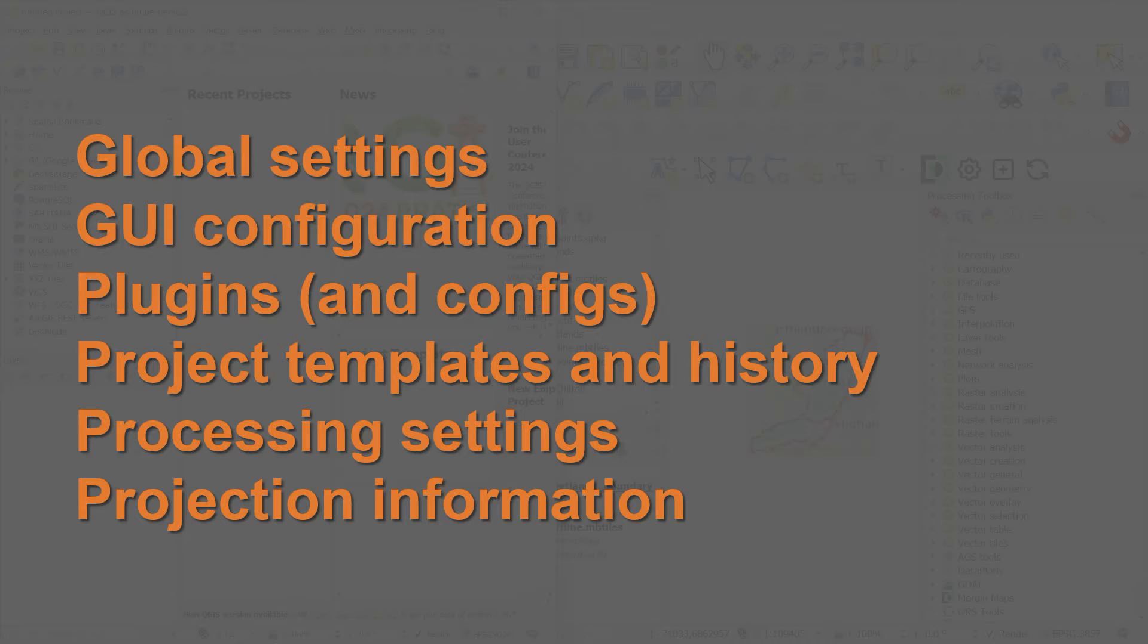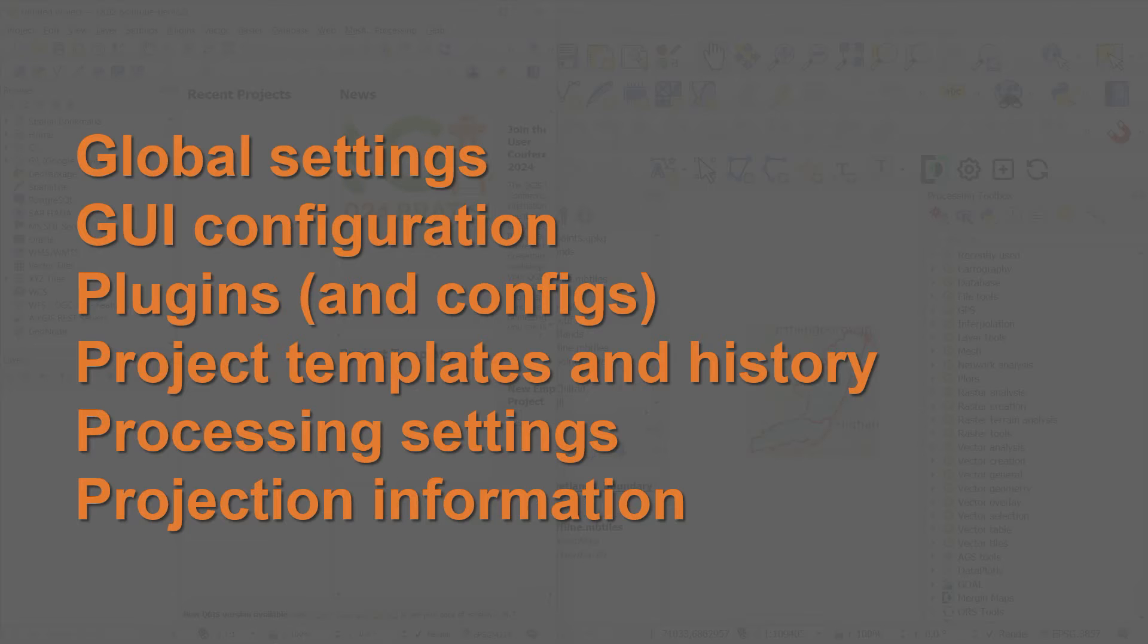Processing settings will also be stored along with logs, any scripts that you have or any models that are stored as well. And finally we have projection information, so if you have any project helper files or grid files in order to do datum transformations, they will be stored in your profile too. You can get all of this information, as I have, from the QGIS documentation if you'd like to look further into what is actually stored within a profile.